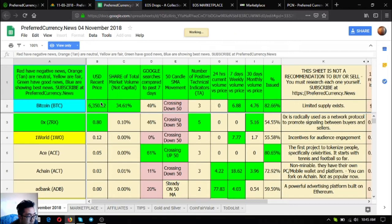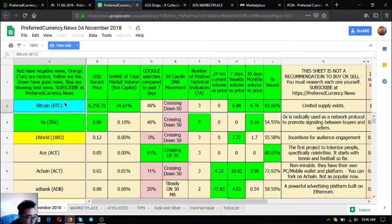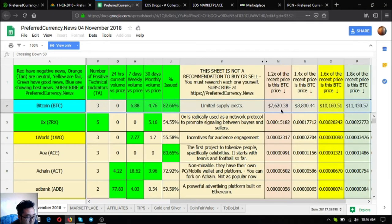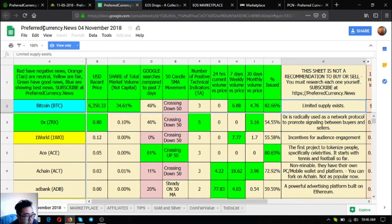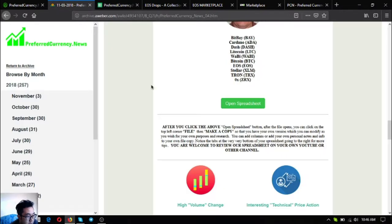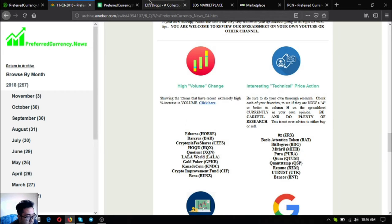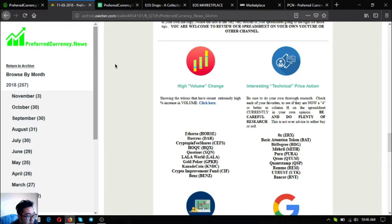The ones that are colored blue are the great coins or the coins or tokens that are showing the best news. If you still don't understand some of the information in the spreadsheet you can contact Donald the Guru and he'll help you understand what some of the information here are.